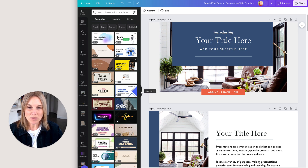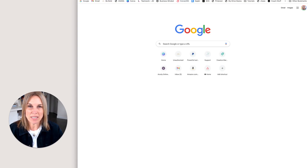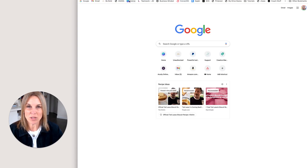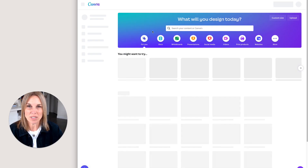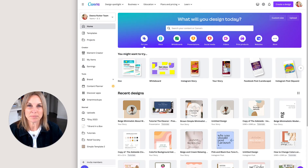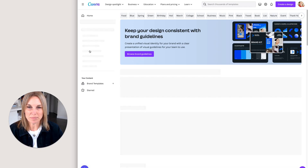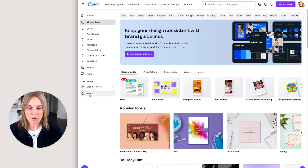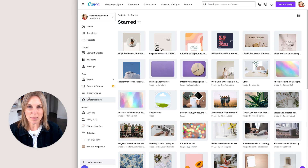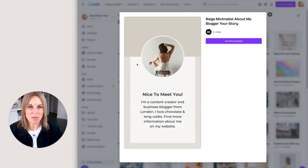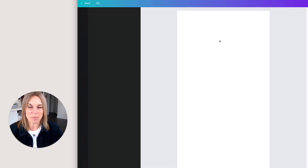So what we're going to do next is we're going to open up a template that we want to use in Canva. I'm just going to go to Canva here and go to templates. I'm going to go to my starred templates and grab one. This is one that I want to use, and I'm going to say 'use this template.'